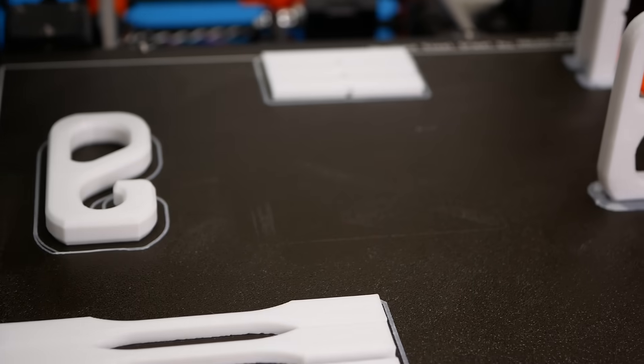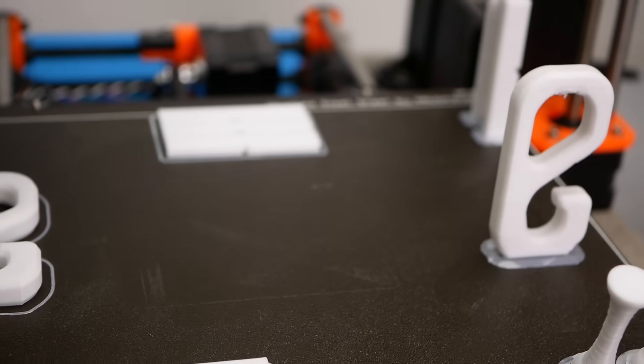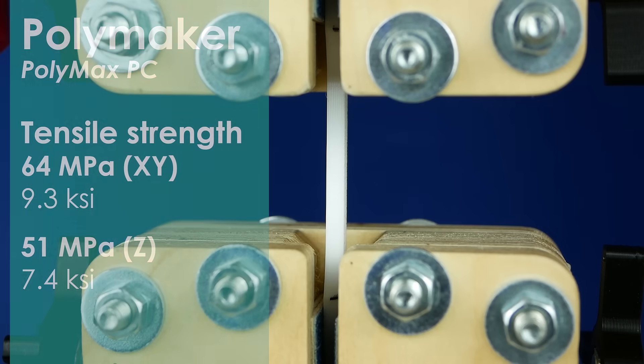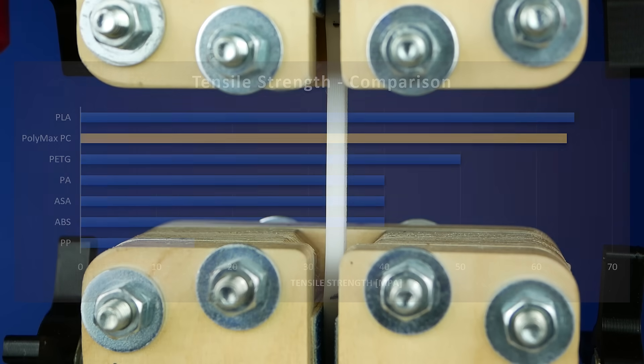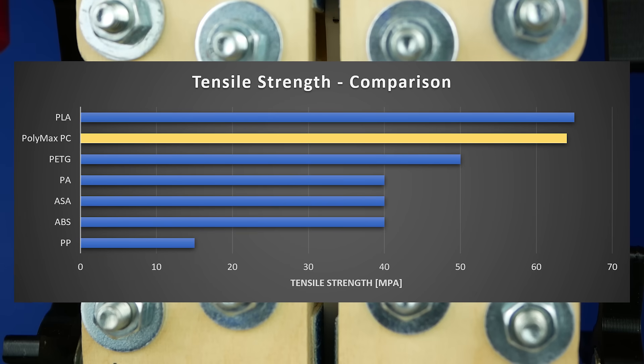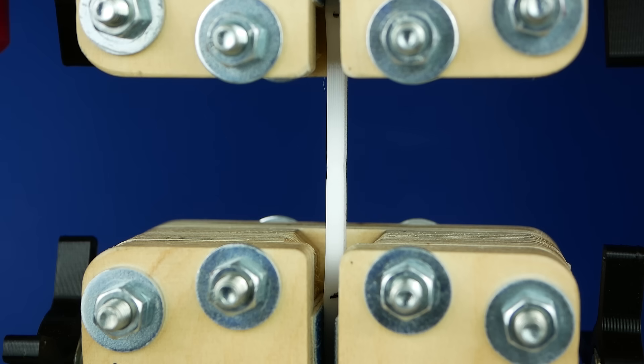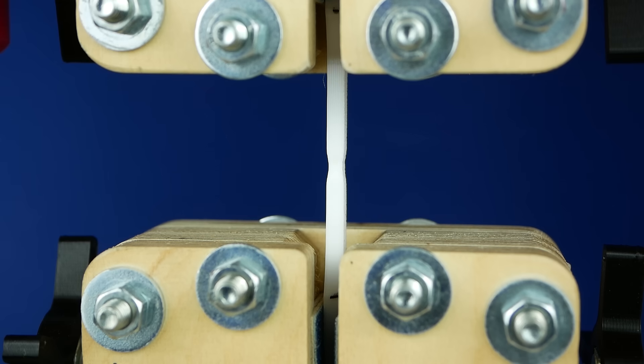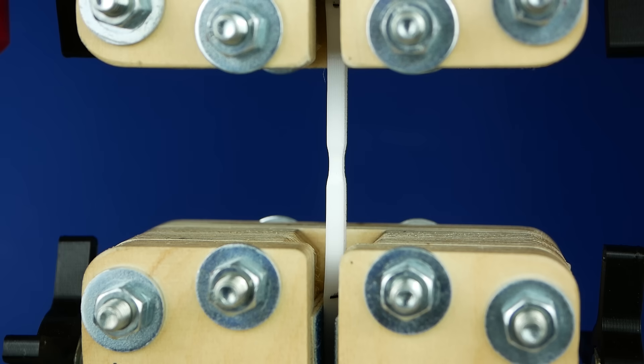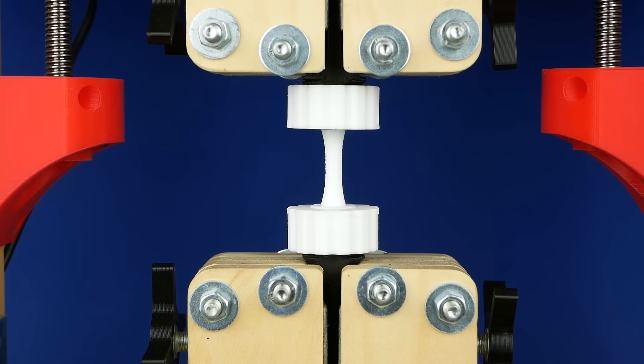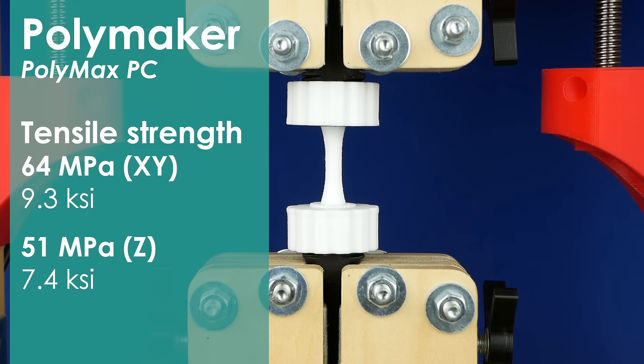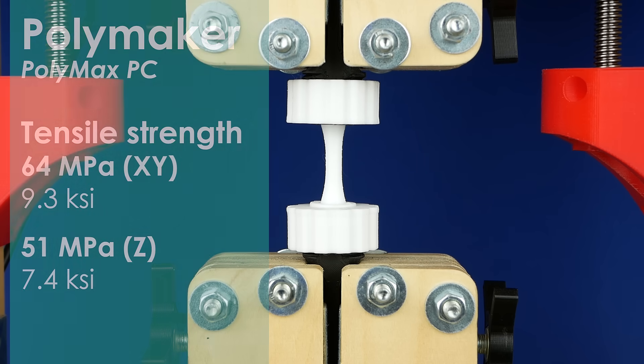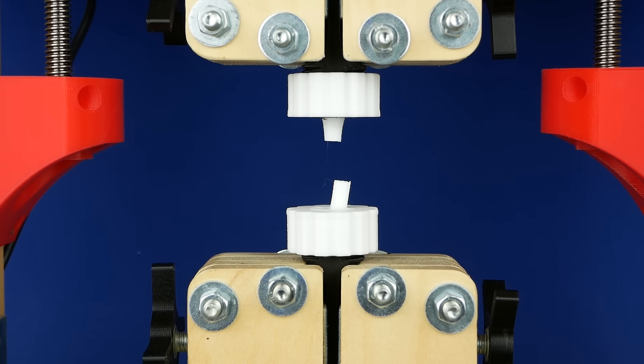Now we finally get to the interesting part and this is the mechanical tests. With 64 MPa of tensile strength of the lying specimens, Polymax PC is just shy of the strength of PLA, but in contrast to the otherwise strong PLA, the polycarbonate didn't just snap with a brittle failure, it nicely deformed and plasticized. Layer adhesion was great and as I have also teased before, the layer adhesion samples were able to bear 51 MPa which is 80% of the material strength.